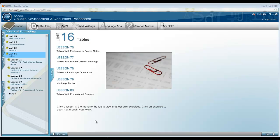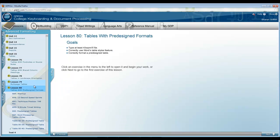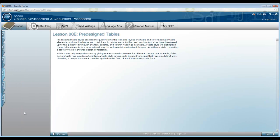In Lesson 80, we'll be completing tables with pre-designed formats. In Lesson 80, be sure to take a look at 80E.